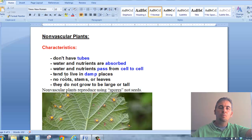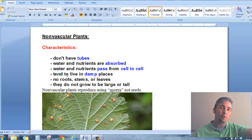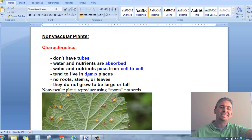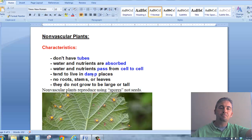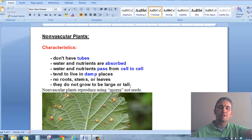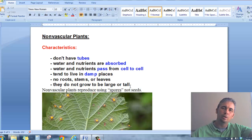Because non-vascular plants have to absorb water and nutrients all the time, they have to have a constant source. So they tend to live in damp places or moist areas — maybe near a waterway, a little creek, or an area in the woods that doesn't get a lot of sunlight — because they would dry out and die. They also tend to be smaller plants; they don't grow up big like a tree or many common plants.